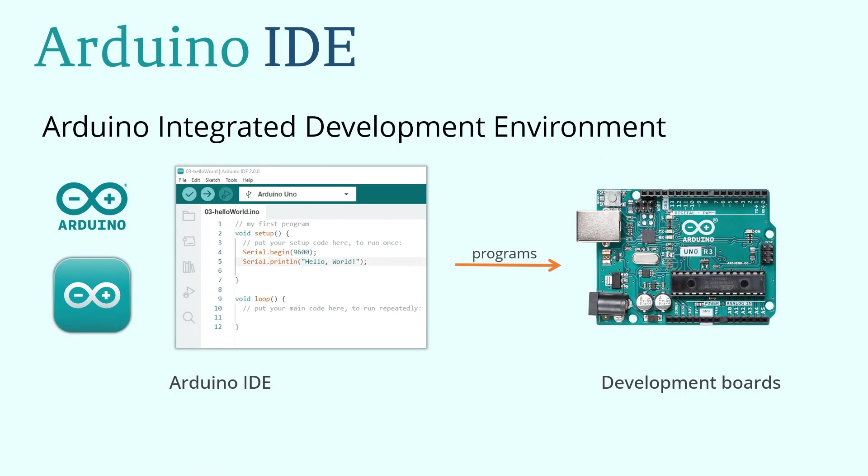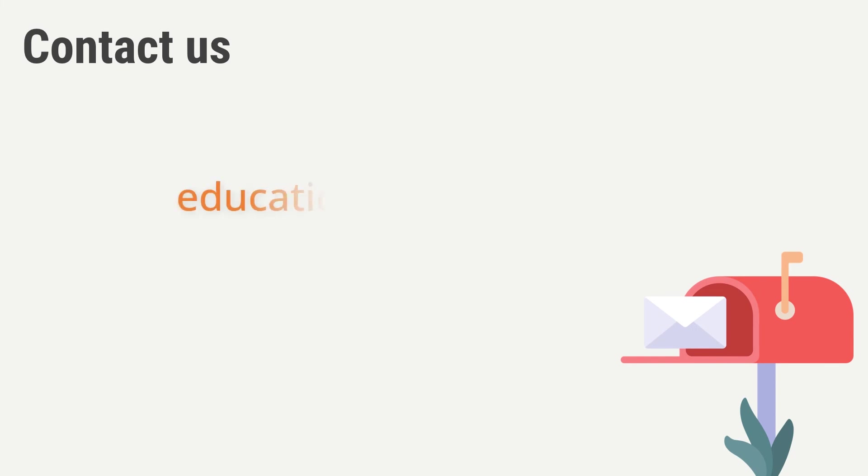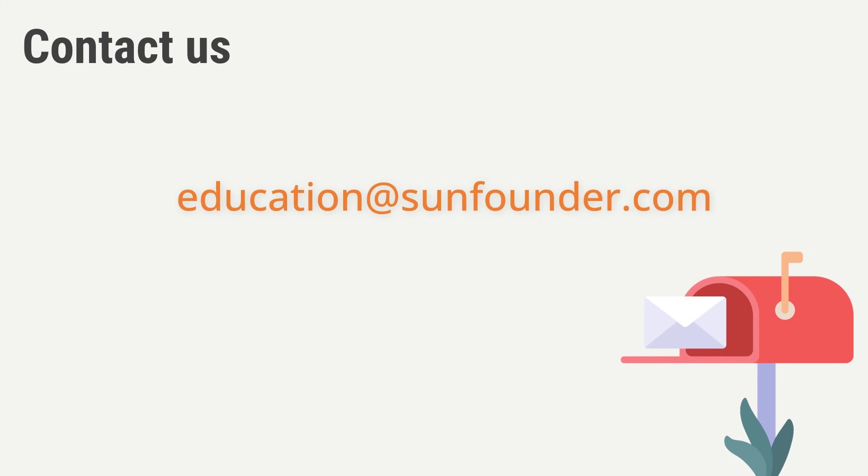Well, this concludes the content of this lesson. However, if you find any errors or encounter any problems while studying our tutorials, we sincerely hope you will contact us. Furthermore, any comments and suggestions about this course are welcome. Please give us feedback via this email address, education@sunfounder.com.